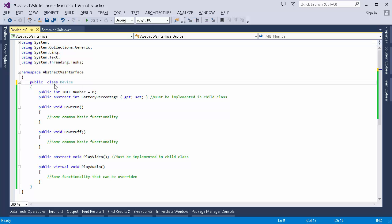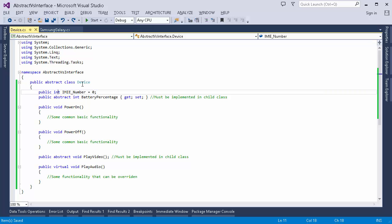An abstract class can contain abstract methods and abstract properties, which you can see here. I've created the Device class as an abstract class because there are certain functionalities common across all devices — power on and power off functionality are basic functionalities we assume all devices would have. There is also a PlayVideo method which is abstract, so it has to be implemented in the child class. We can also specify virtual methods — these can be overridden in the child class, or the common functionality written here will be propagated to the child class.